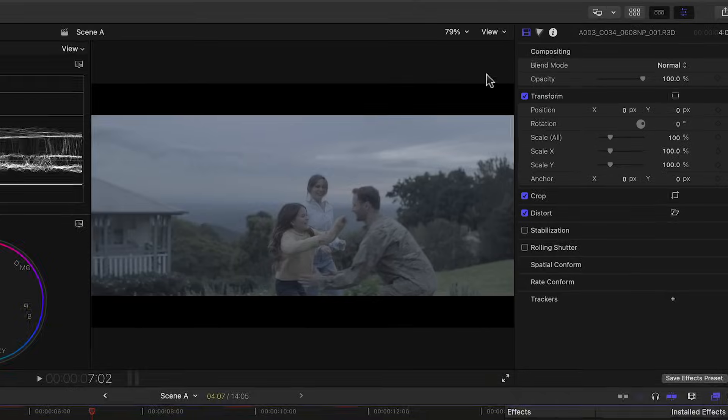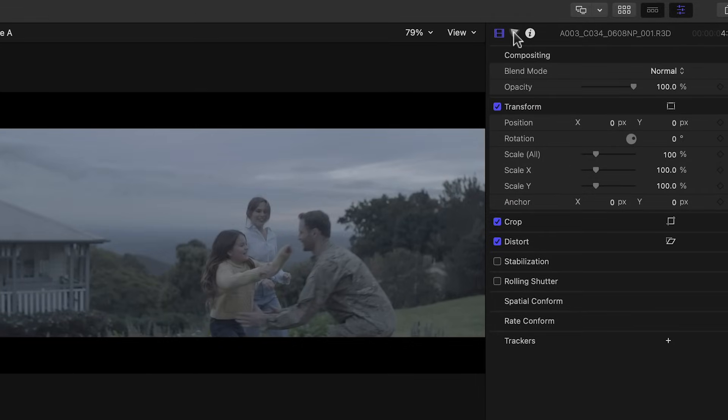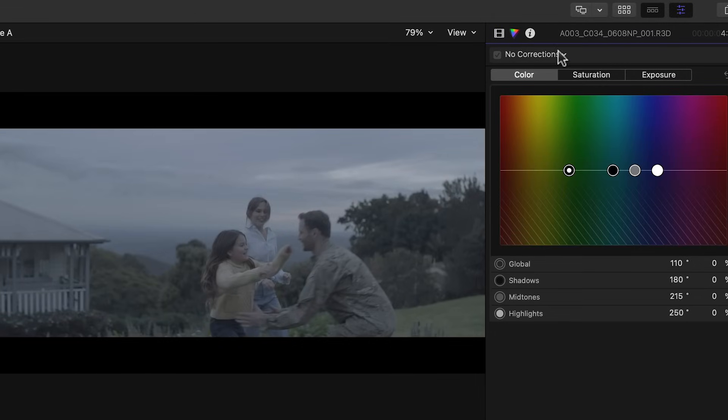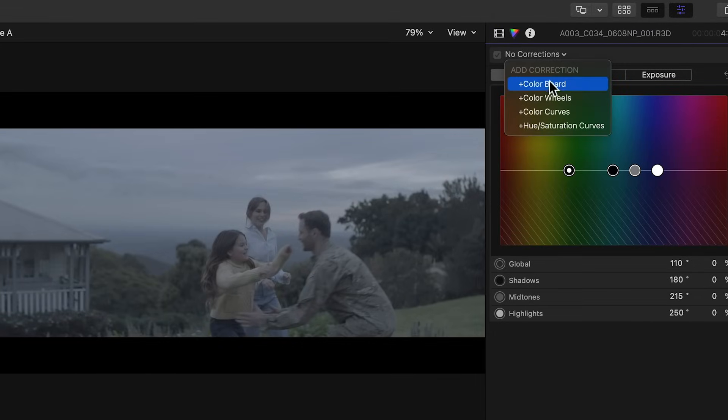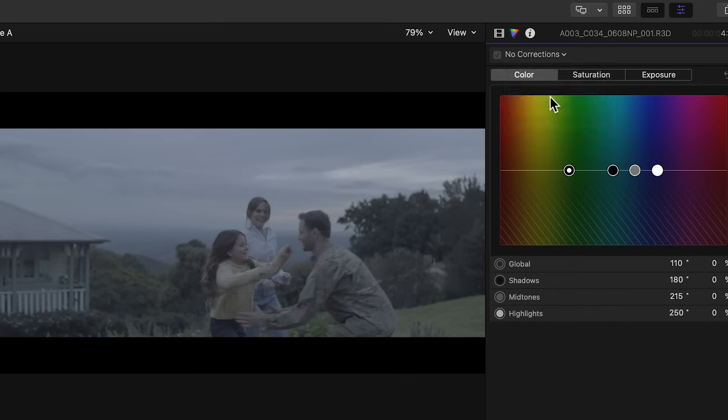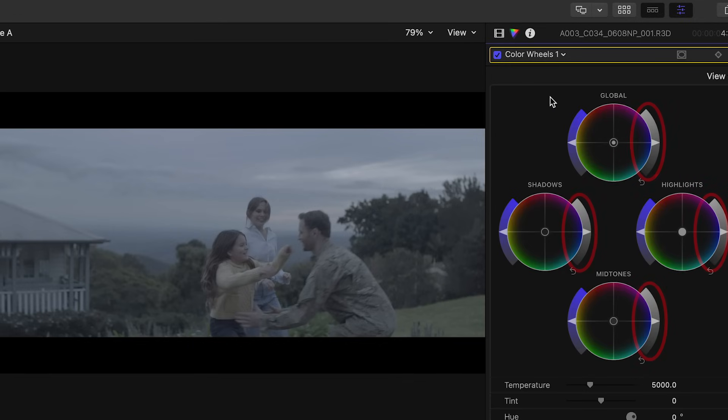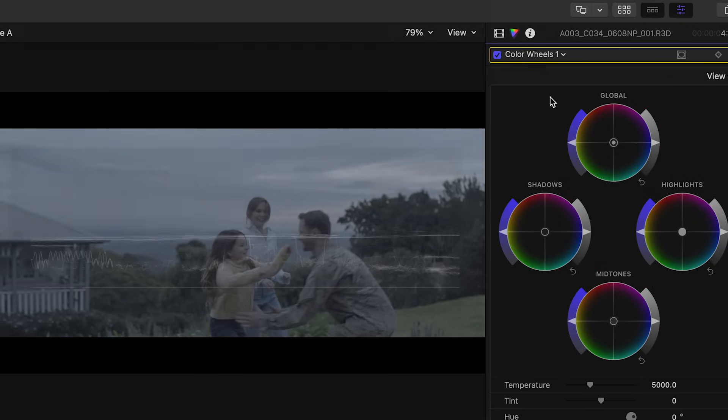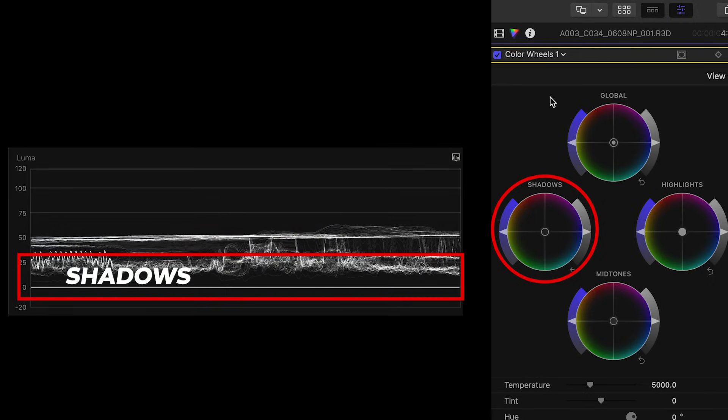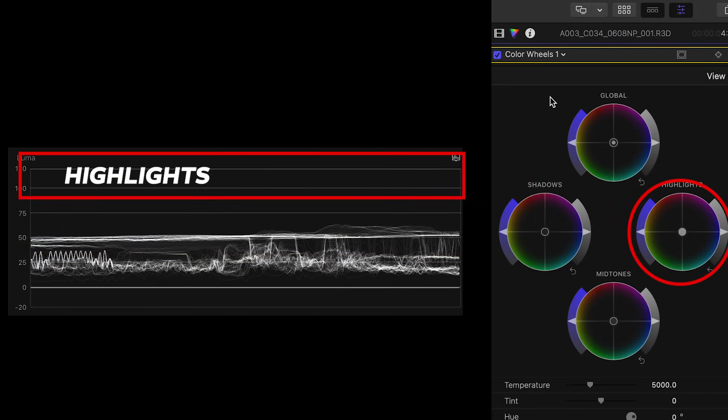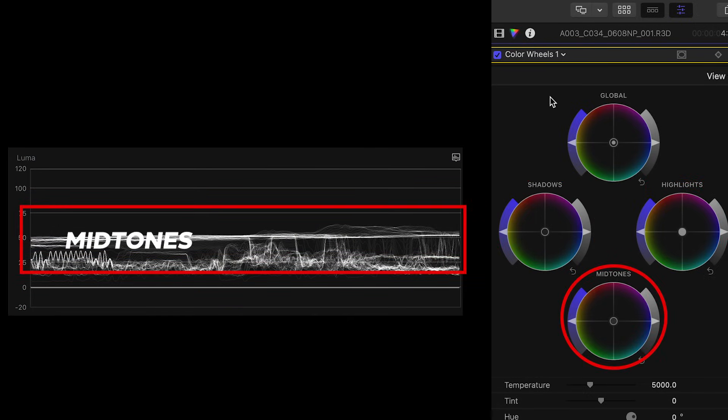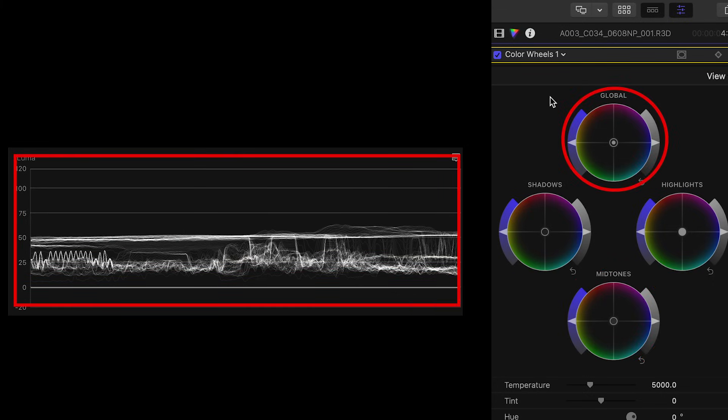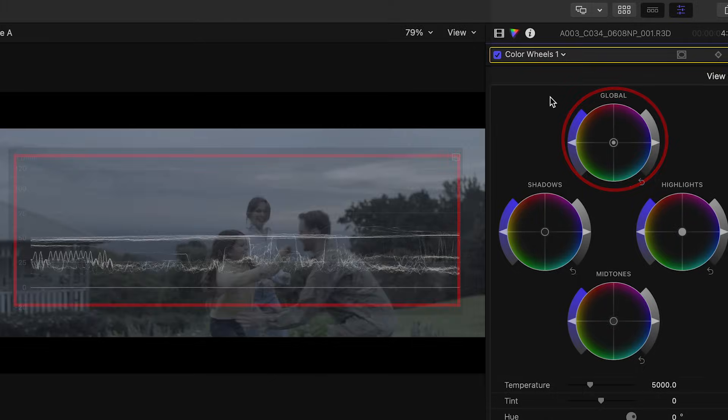We'll then go to the inspector panel, click the color correction icon and choose a color effect from the drop down menu. We usually start with the color wheels. To the right of each color wheel you'll find the exposure control. The shadows control affects the darkest parts of the image, the highlights affects the brightest parts of the image, and the midtones control affects everything else in between. The fourth wheel is the master control which adjusts the entire image.